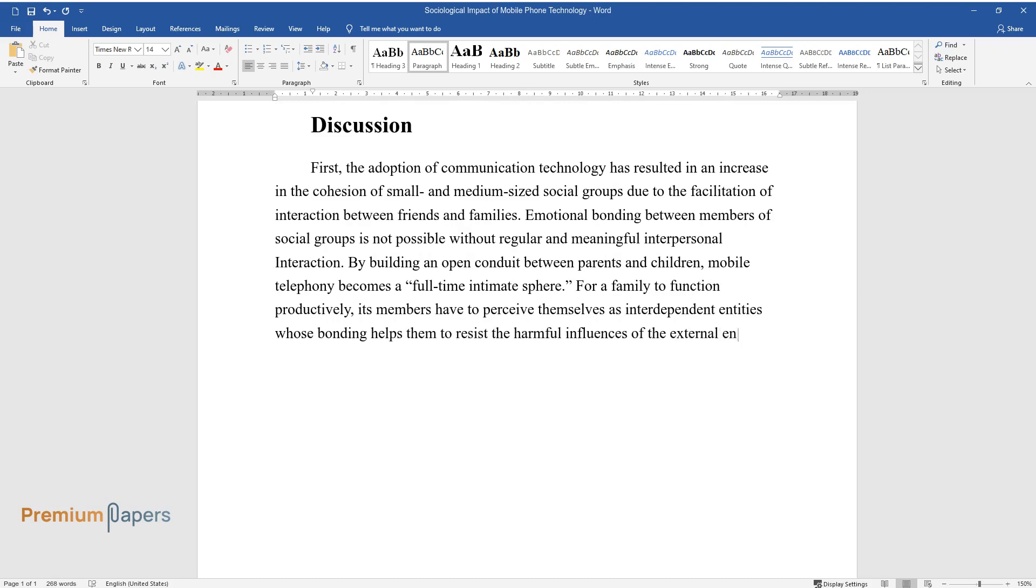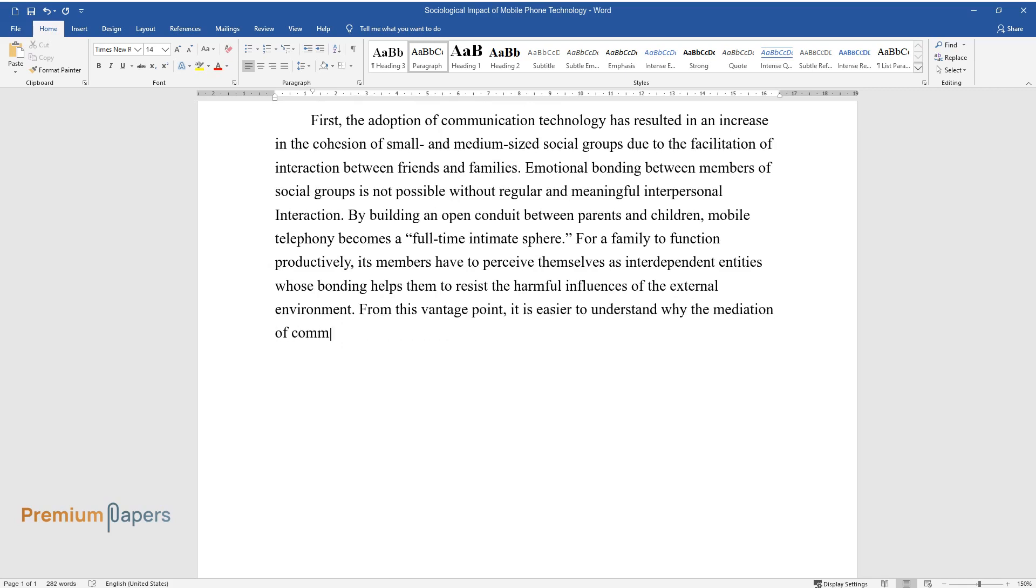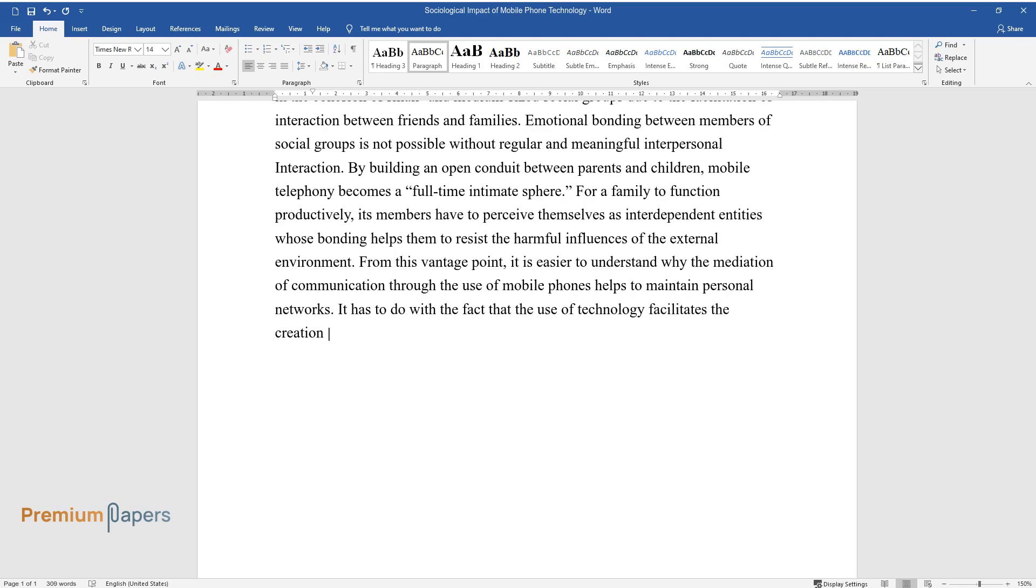From this vantage point, it is easier to understand why the mediation of communication through the use of mobile phones helps to maintain personal networks. It has to do with the fact that the use of technology facilitates the creation of communication cocoons around group members, which foster a sense of cohesion and belonging.